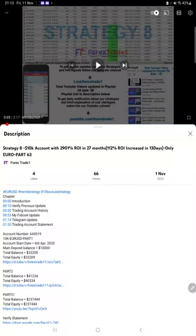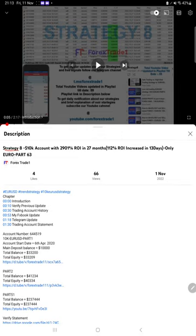Hello everyone, welcome to Forex Trade 1. Today we are updating about Strategy 8, the Euro strategy part 64. The last video was part 63 published on 1st of November and we are back with a new update.